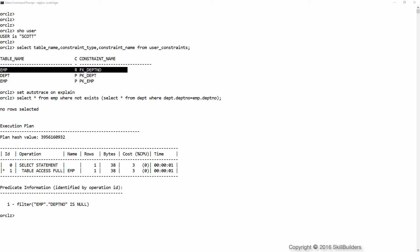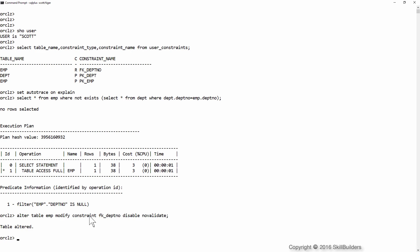What happens if I disable that constraint? Alter table emp, modify constraint fk_dept, no, disable, no, validate.